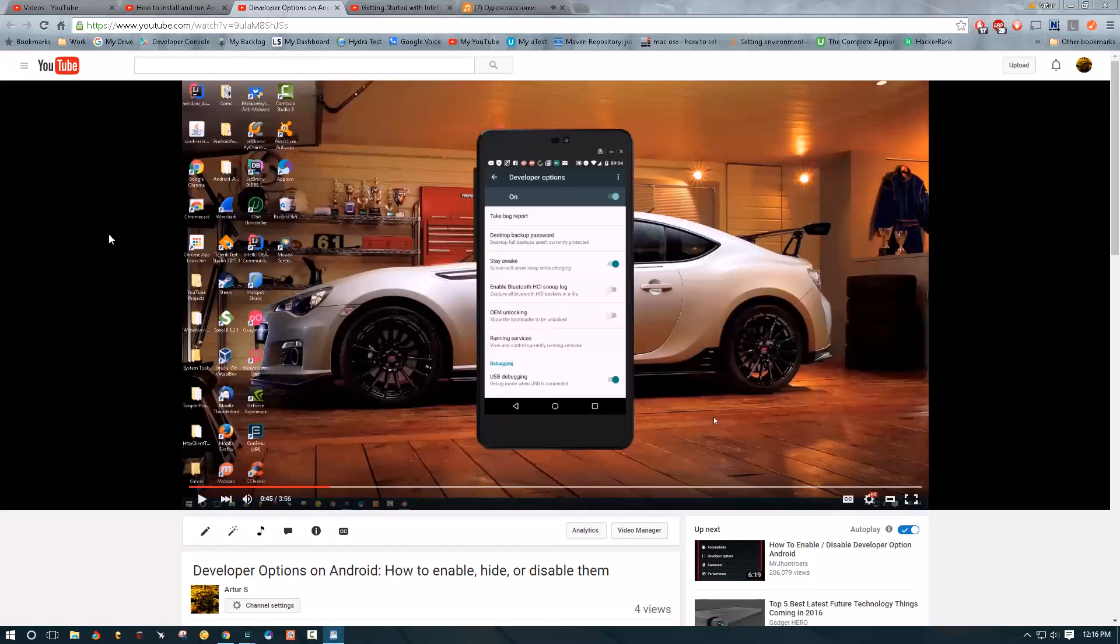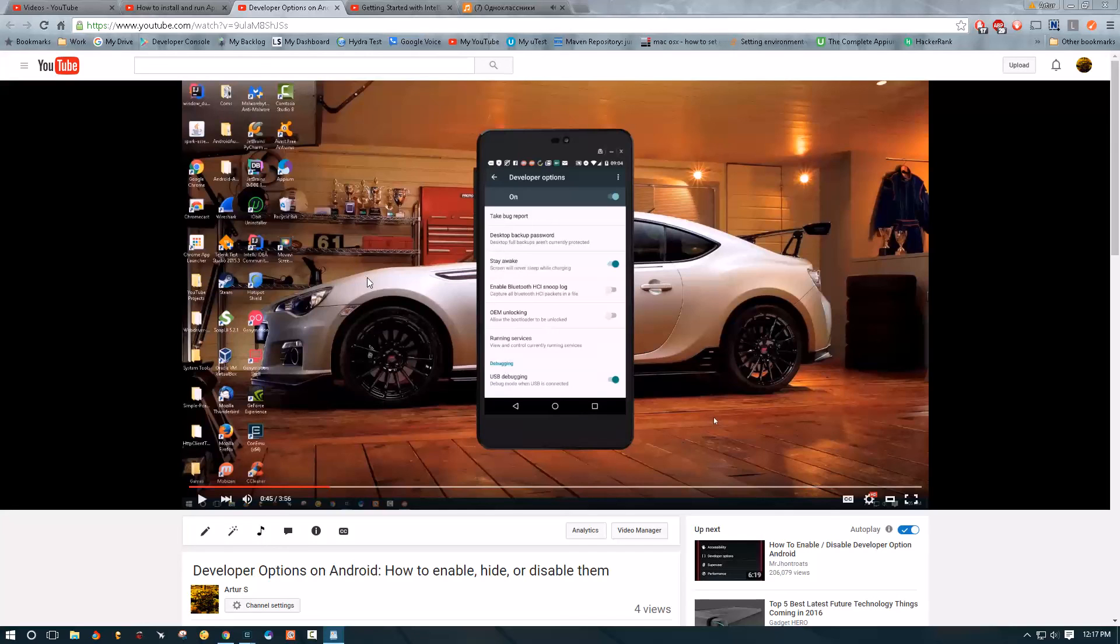We are going to create an Android driver and make it click some buttons, maybe do some scrolling. So that's it for this video, make sure to check out my next video. Take care guys.